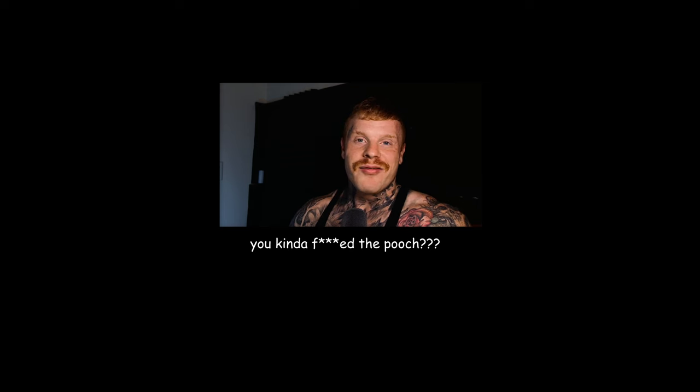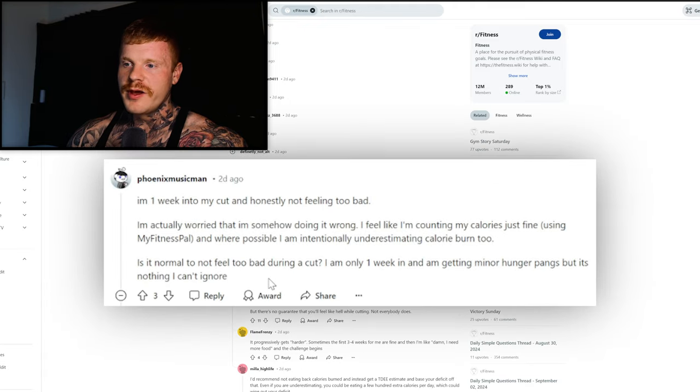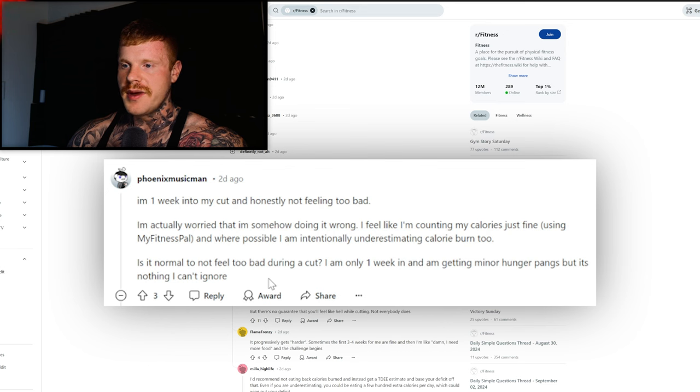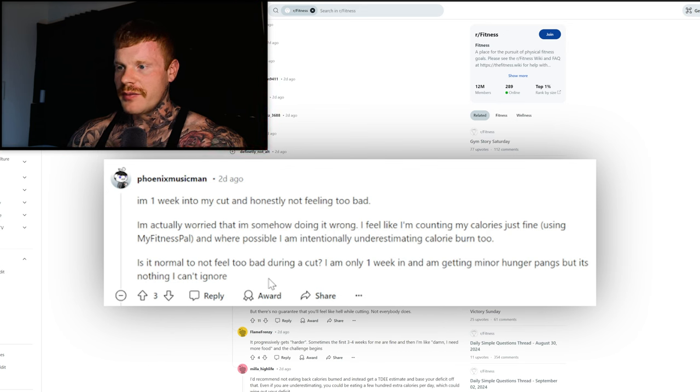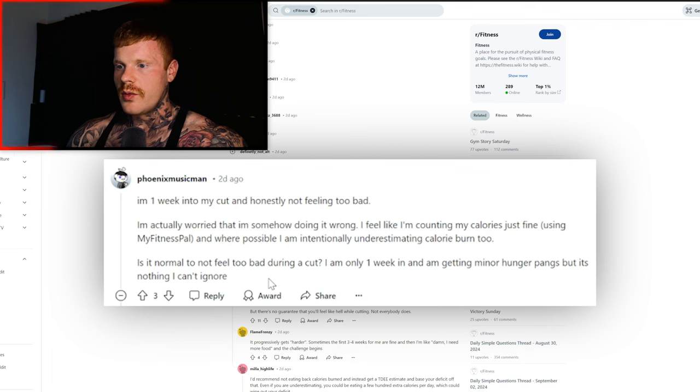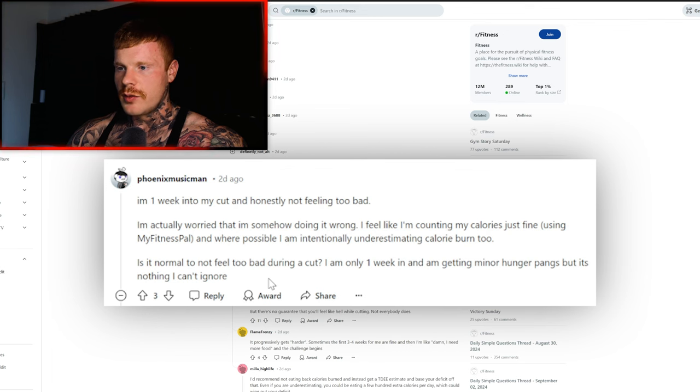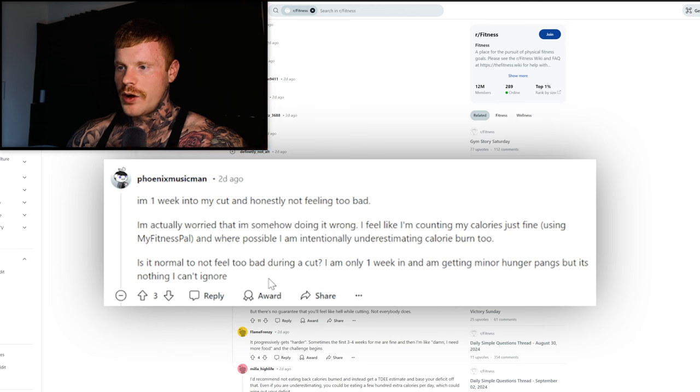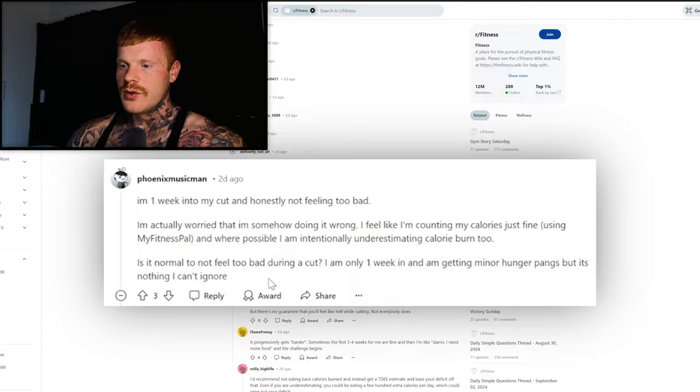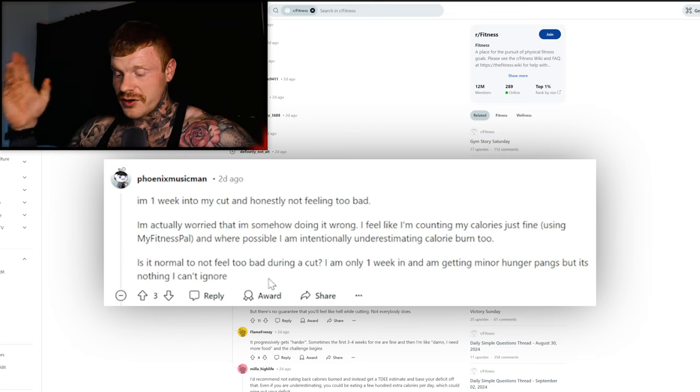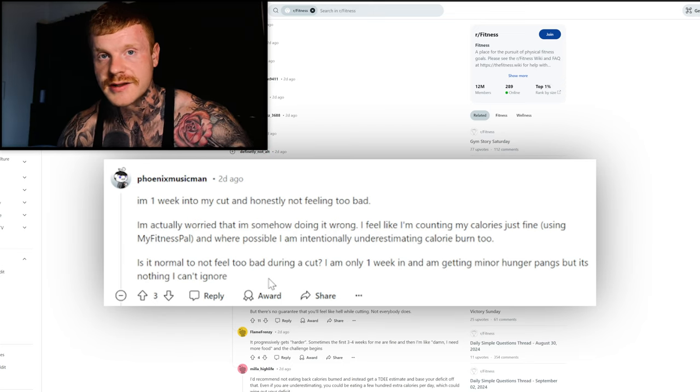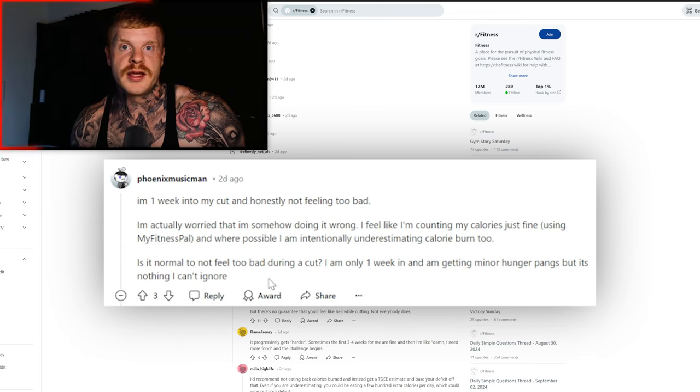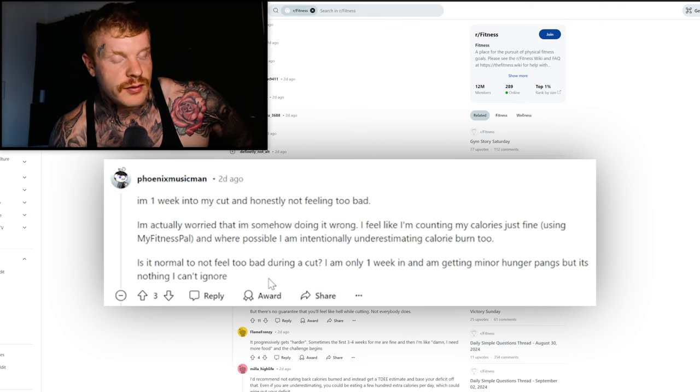Next question: I'm one week into my cut and honestly not feeling too bad. I'm actually worried that I'm doing something wrong. I feel like I'm counting my calories just fine using MyFitnessPal, and where possible I am intentionally underestimating the calorie burn too. Is it normal to not feel bad during a cut? I am one week in and I'm only getting minor hunger pangs, but it's nothing I can't ignore.